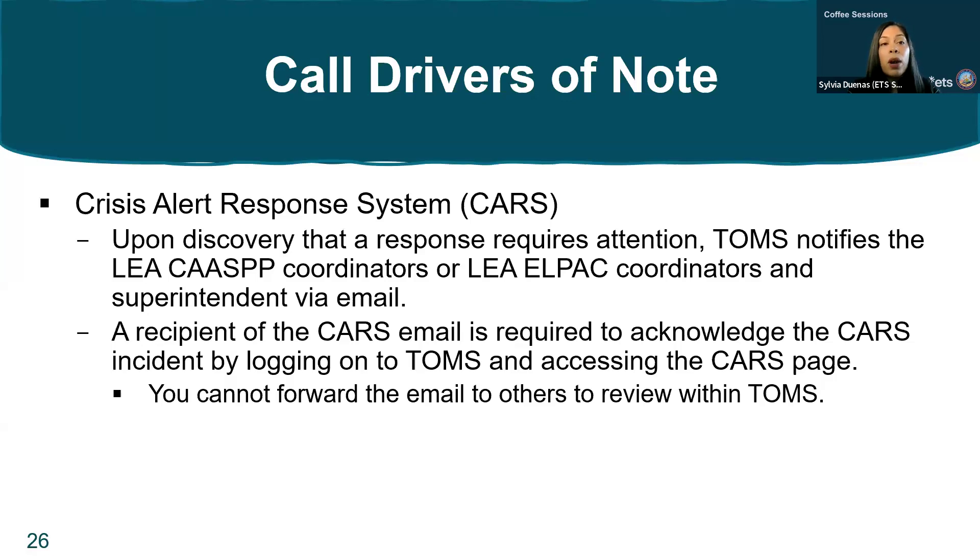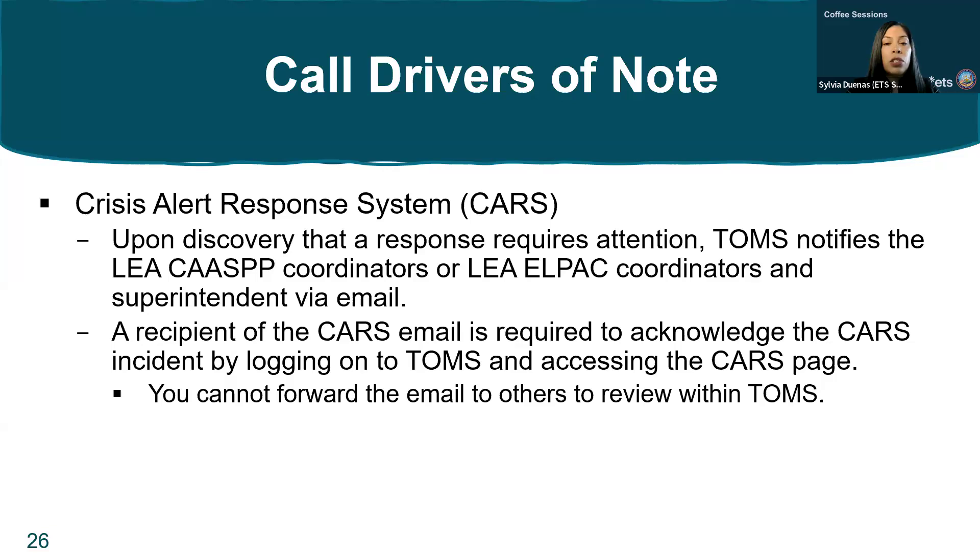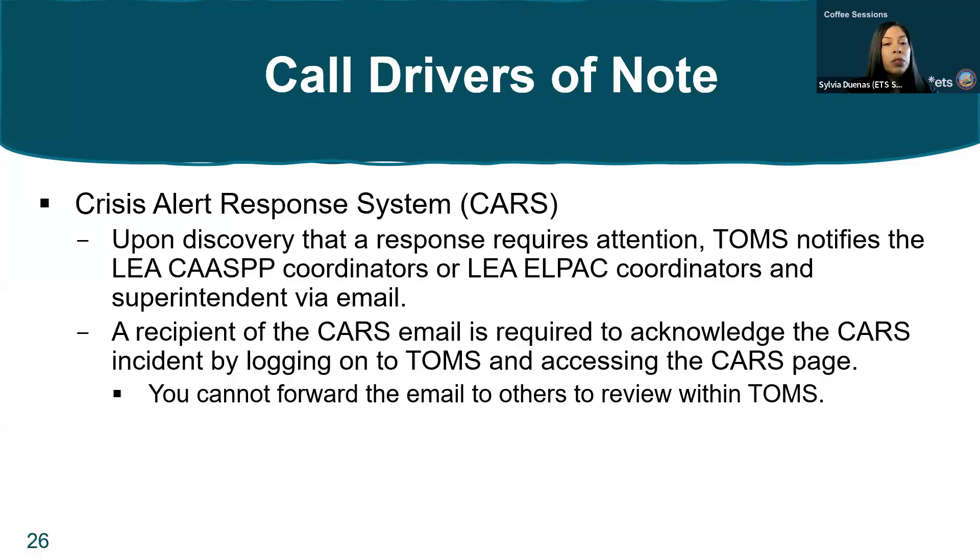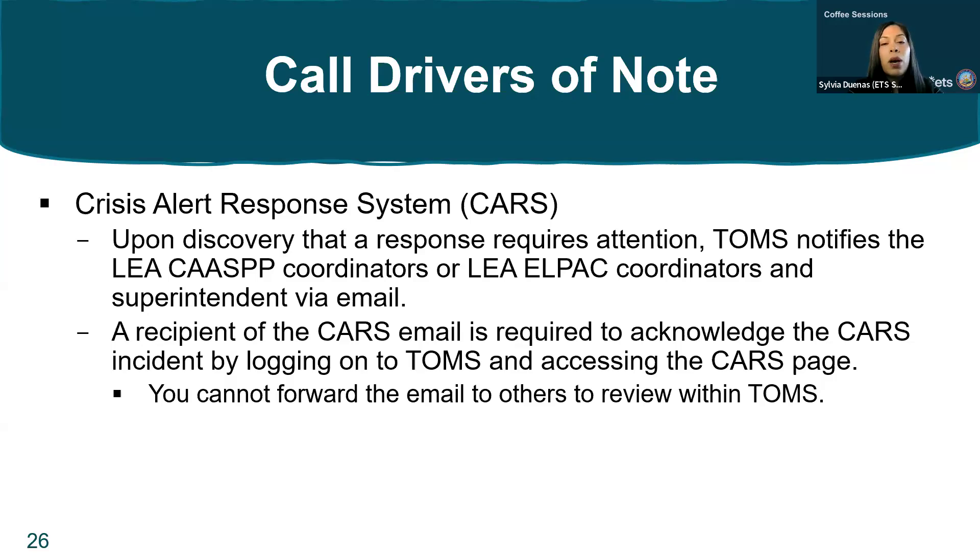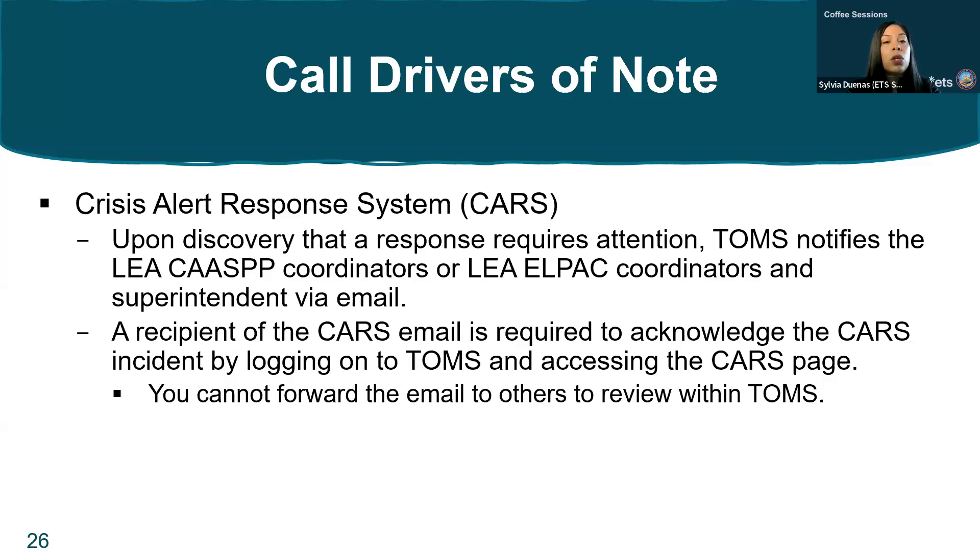A recipient of the CARS email is required to acknowledge the CARS incident by logging into your TOMS account and accessing the CARS page. If you're both an LEA CAASPP and ELPAC coordinator, pay attention to the program for which the CARS was triggered. When acknowledging these CARS incidents, there's an acknowledge button and an acknowledge and archive button. That archive is available only when you've locally reviewed it and gone through your process. At the minimum, we ask that you acknowledge it, do your local process, and then go back in to archive.